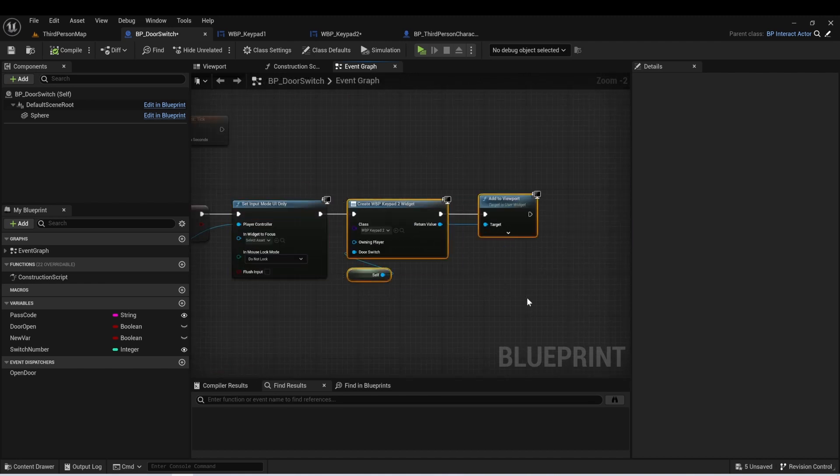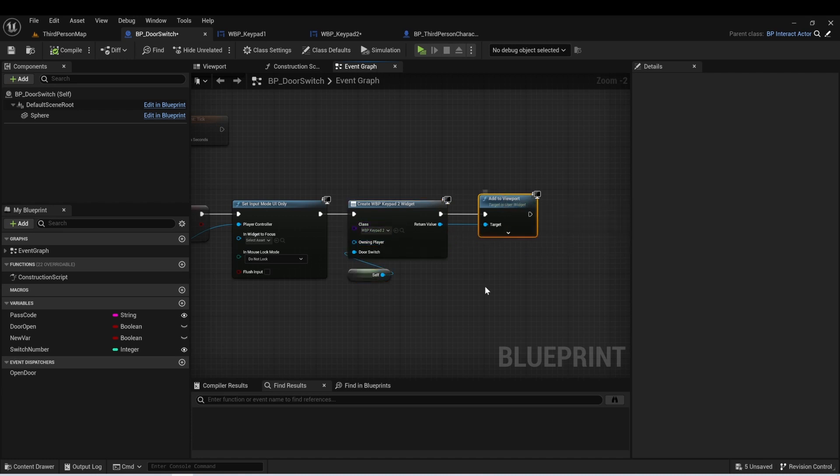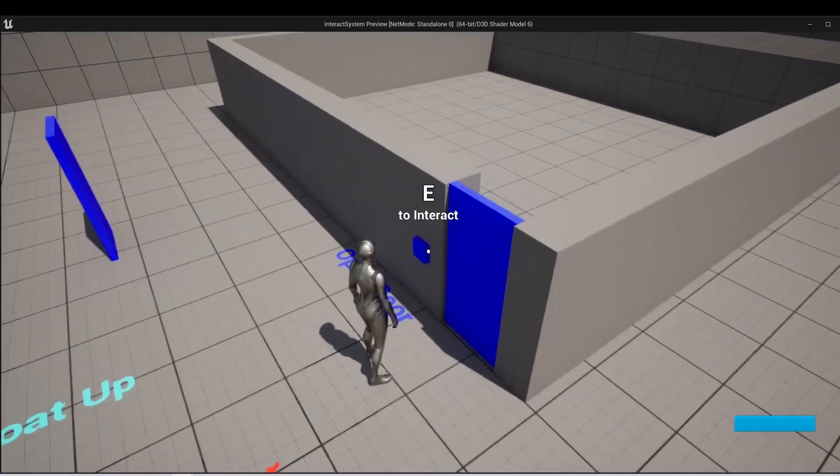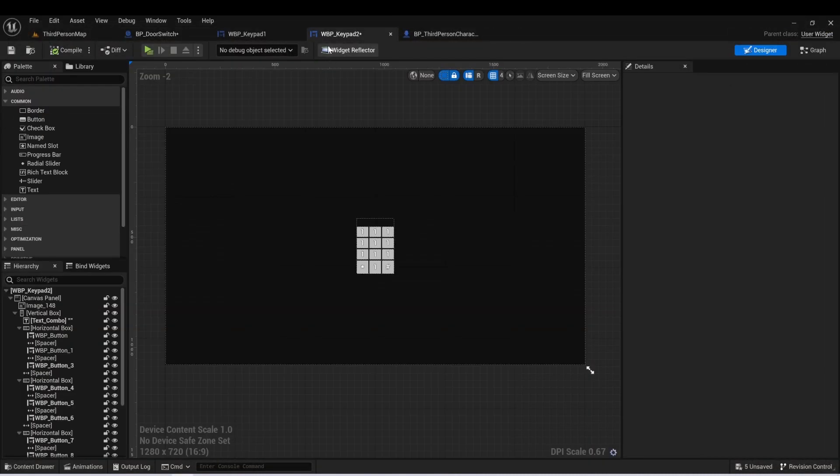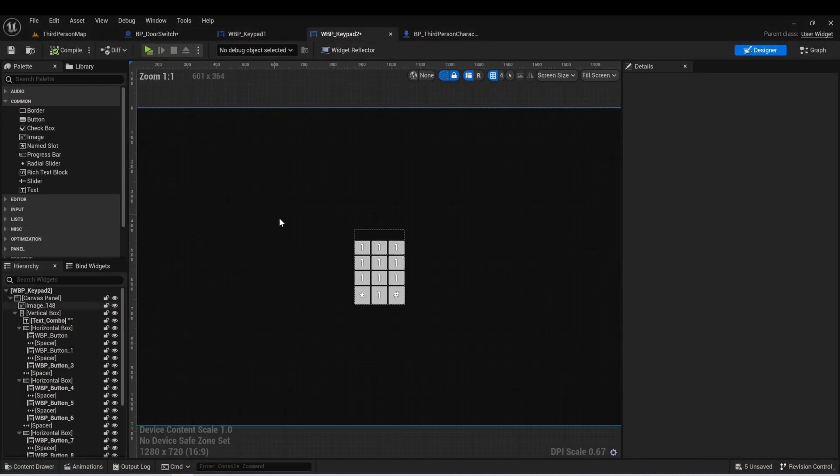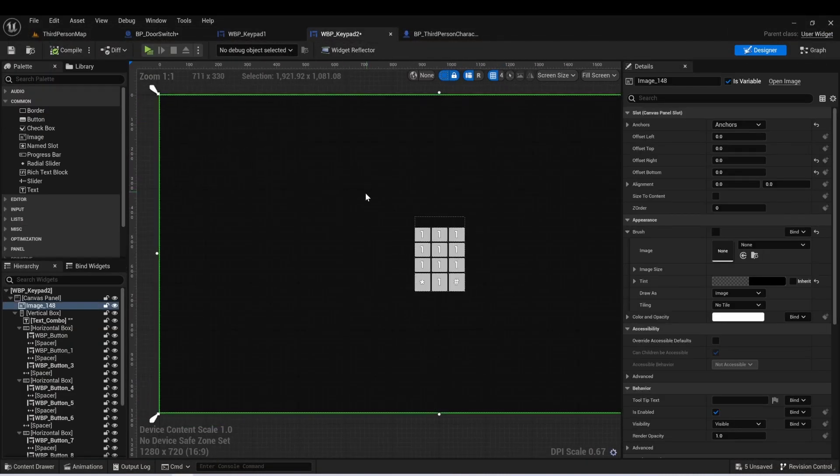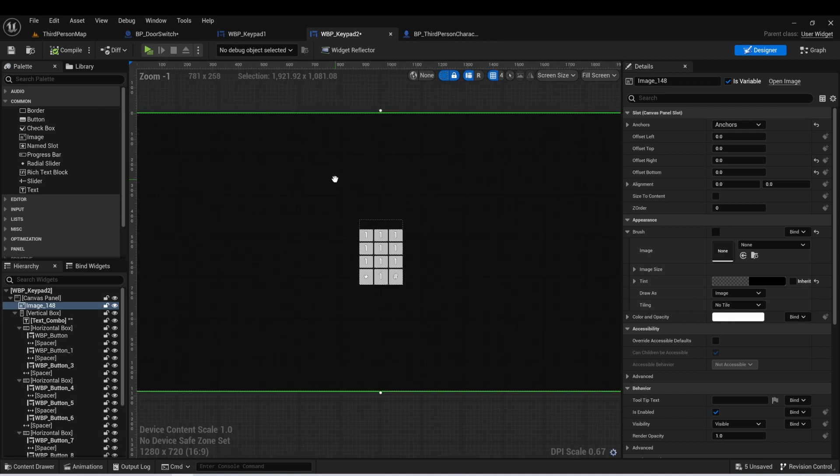The next thing we're going to do is just create a widget of type keypad2. And we're going to add that to the viewport. So that's just handling this first part here. And that's how we're getting that to come up and that we can interact with it. And here's that keypad2 widget. We can see that we have an image in the background just to make everything kind of fade away a little bit.